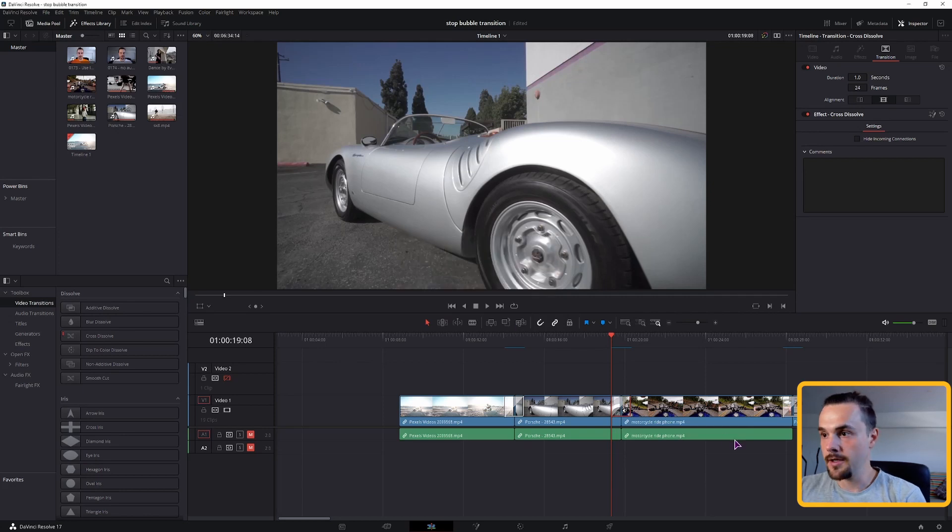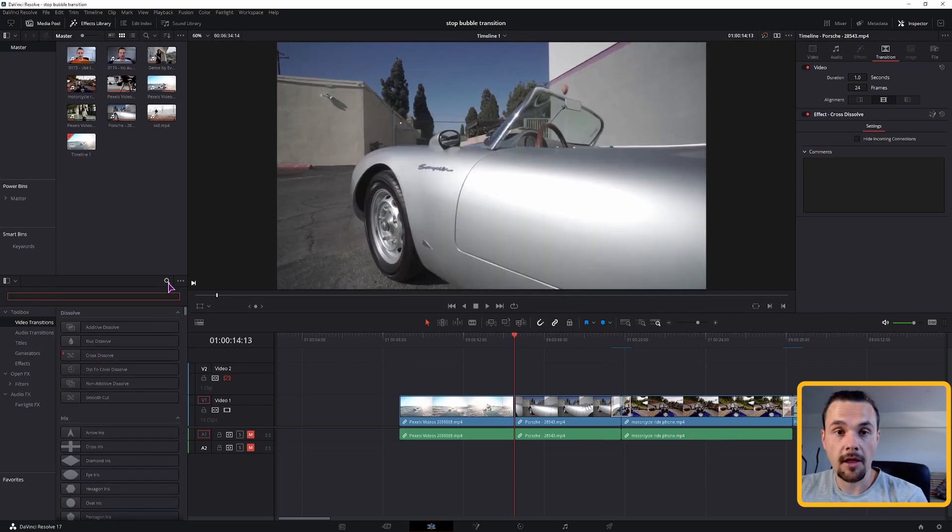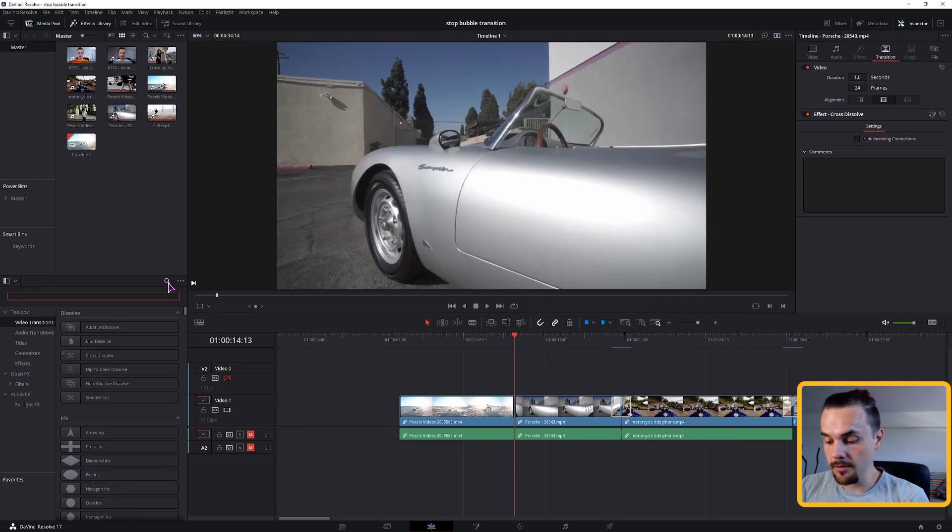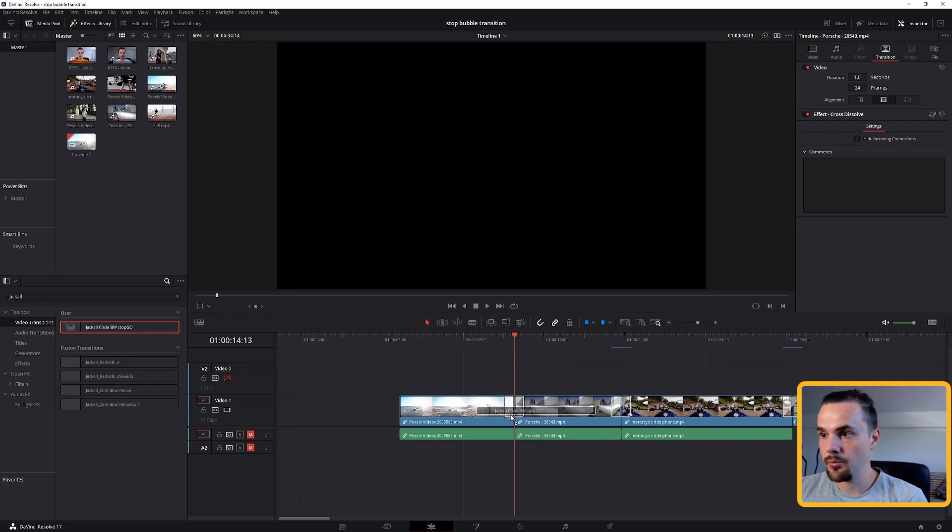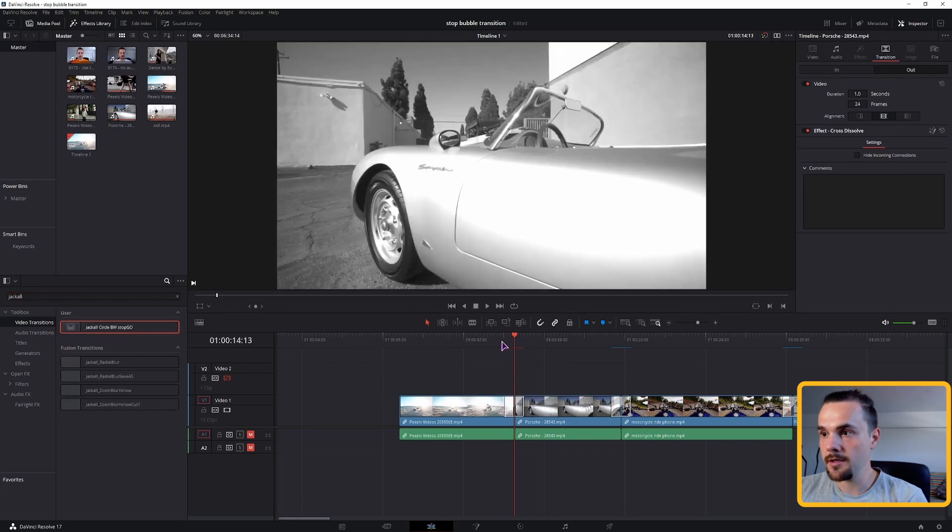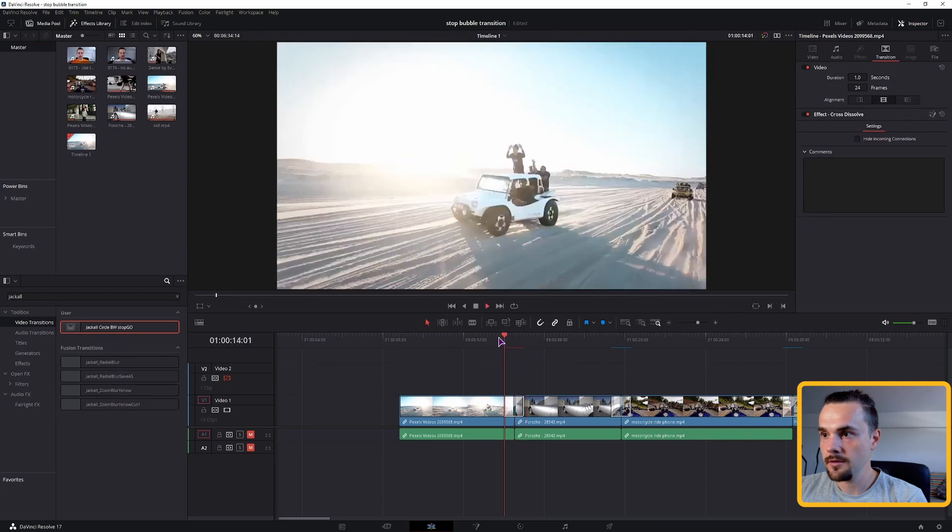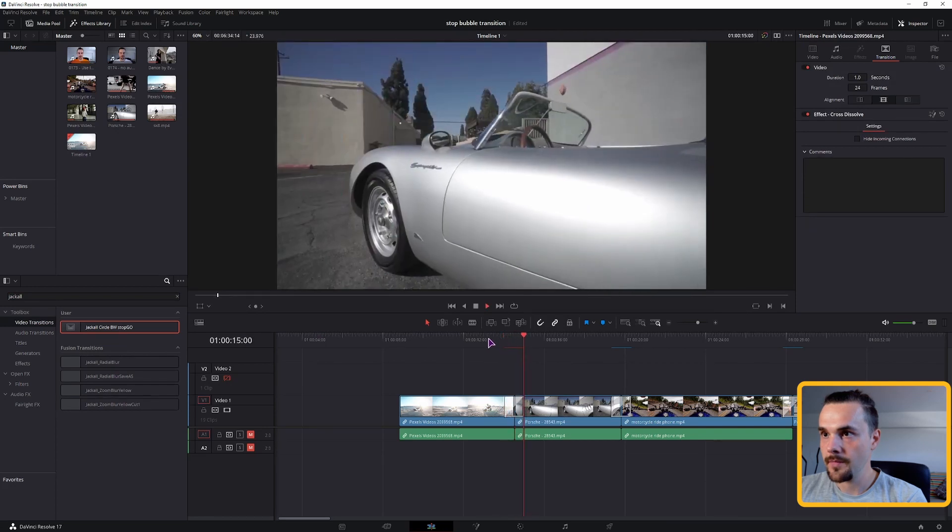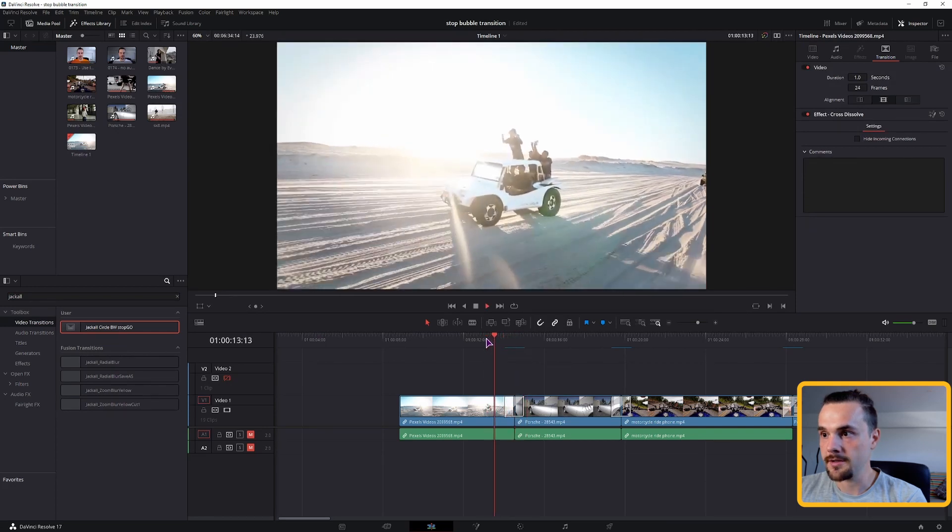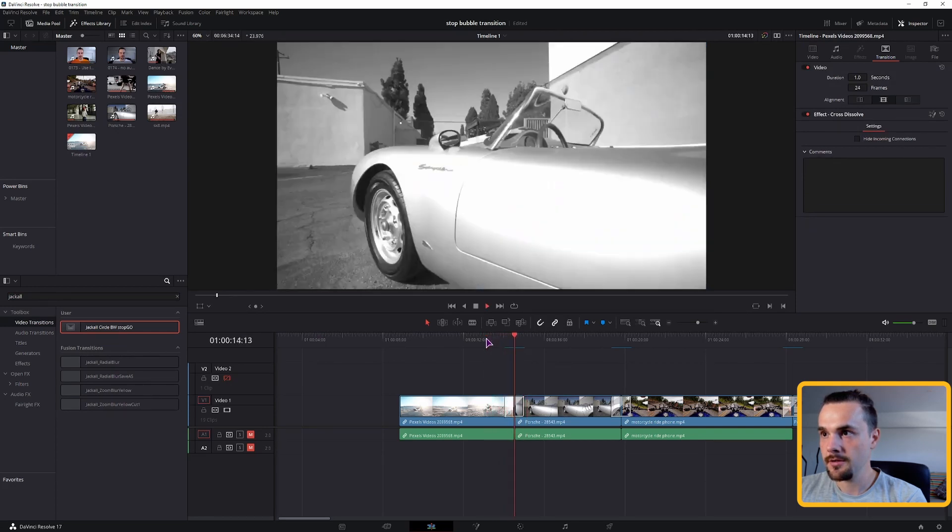The transition should immediately be available. So as you can see it is. I can put it on the timeline. It works as it should.